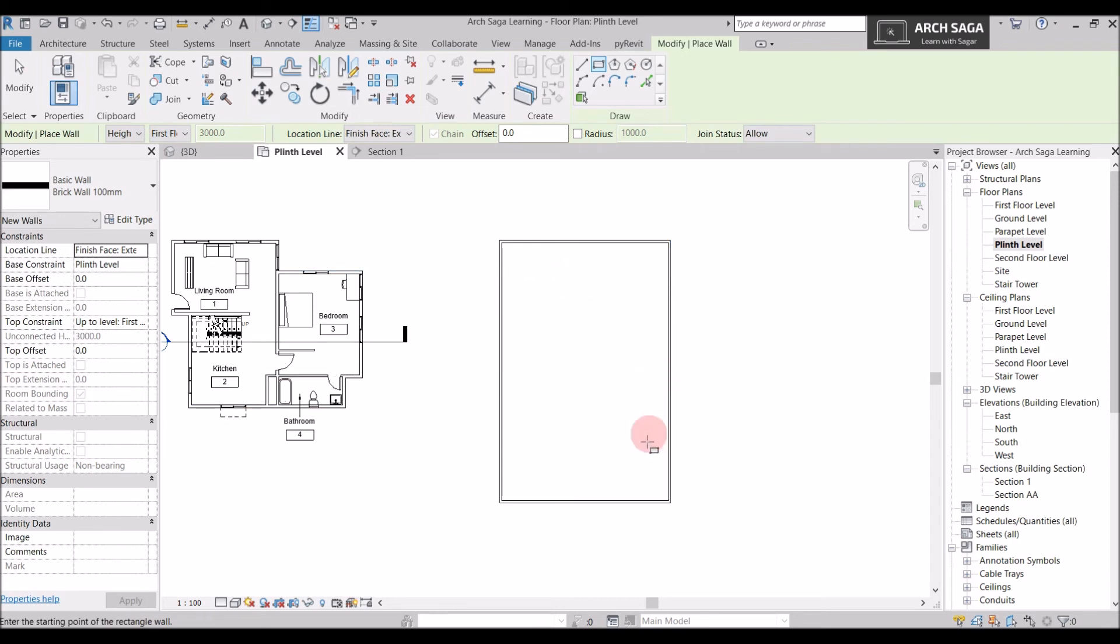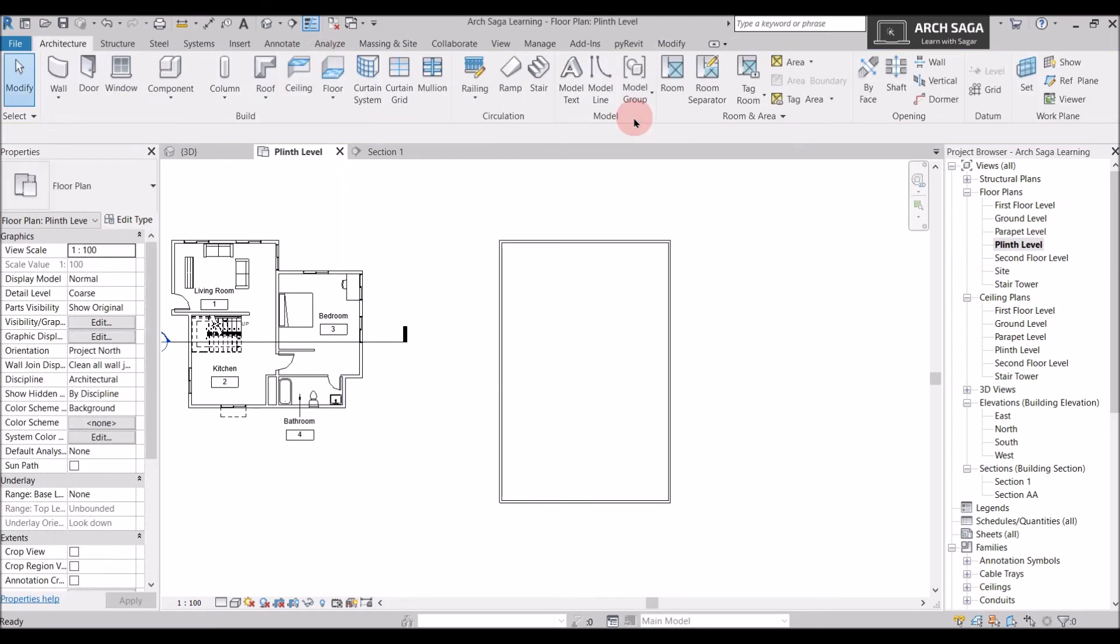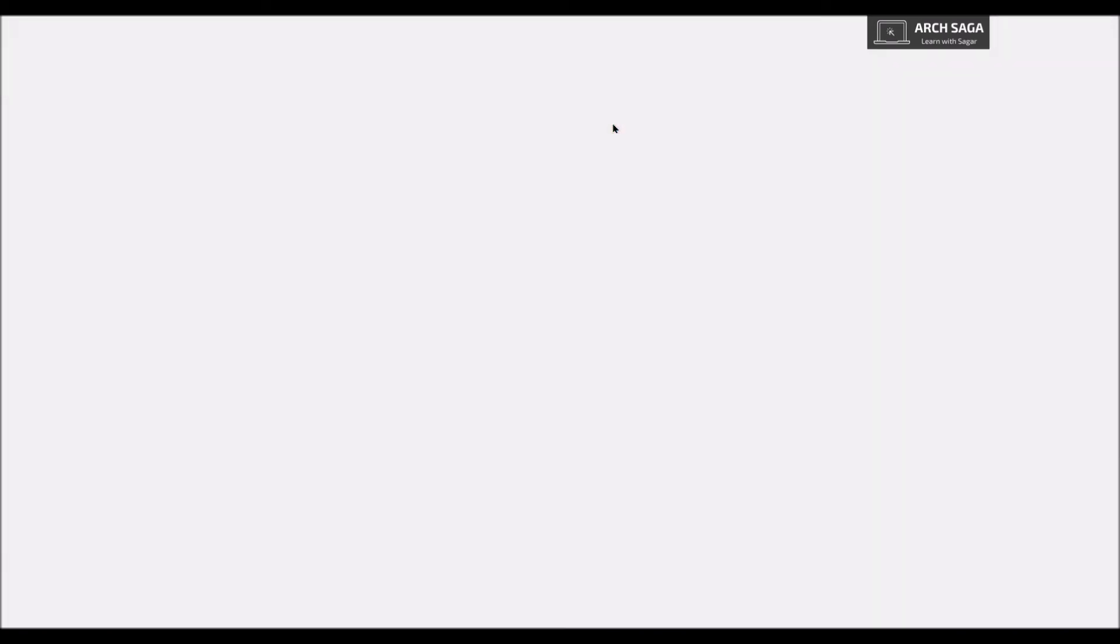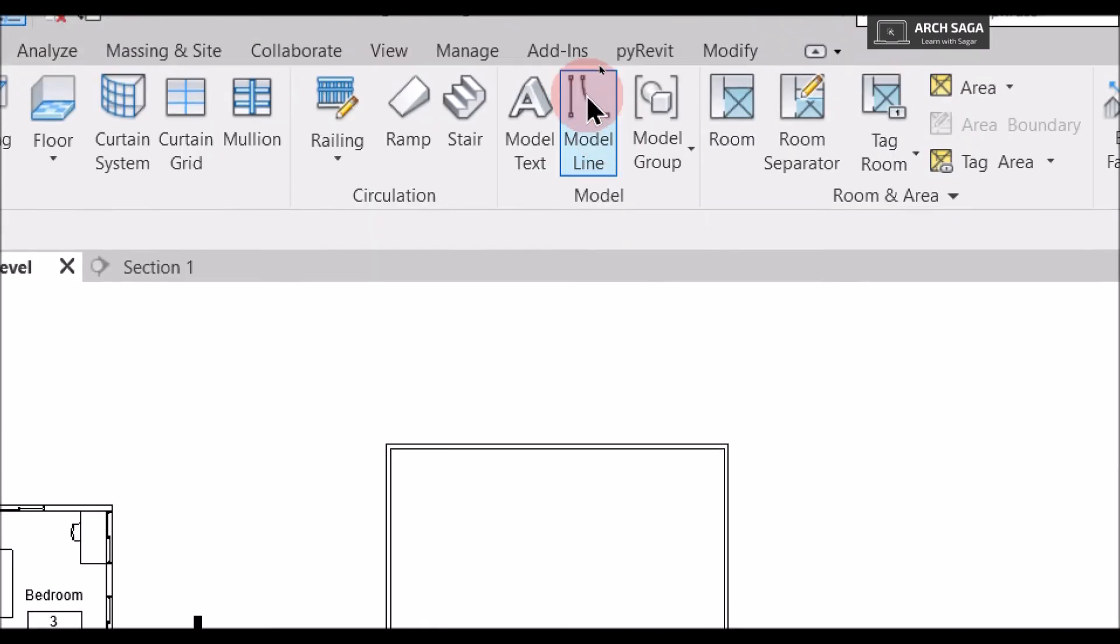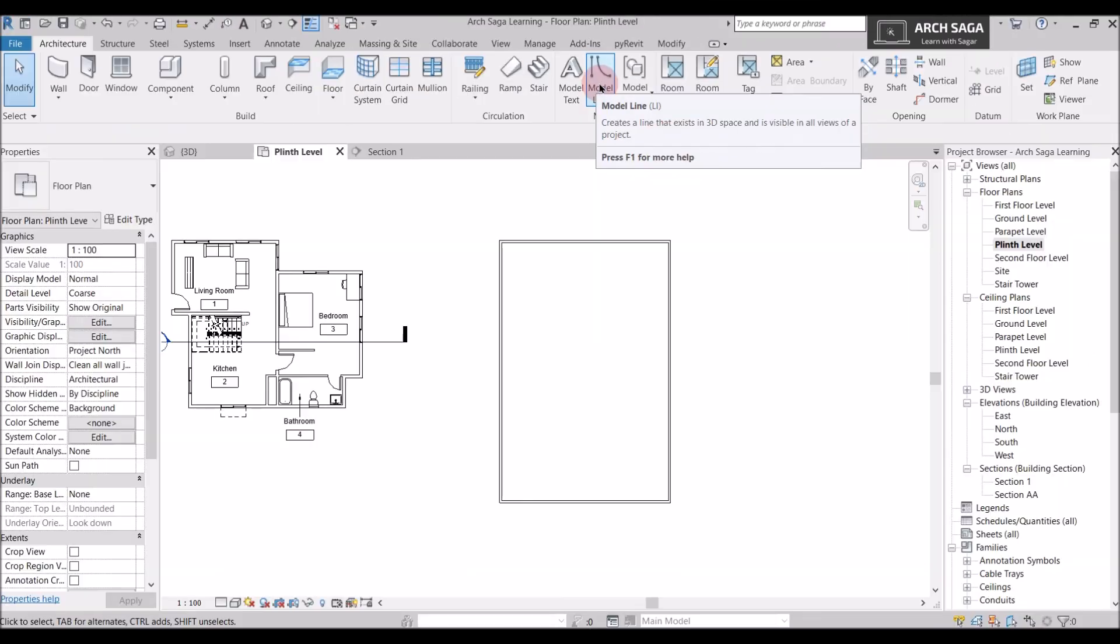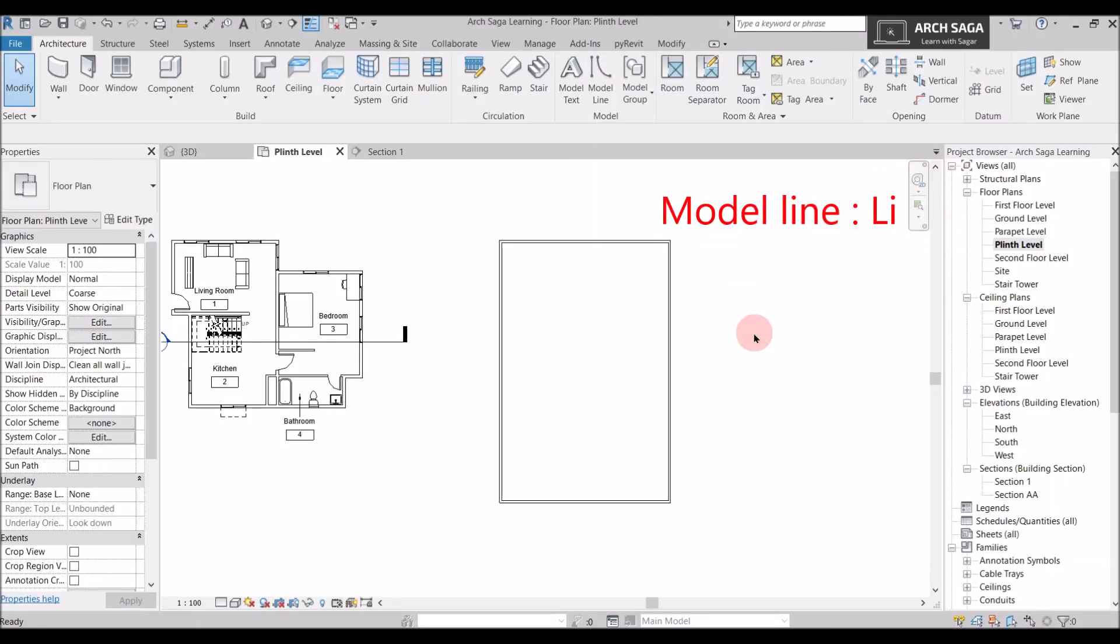And I want to draw some lines which represents the area of the basketball court. So I will just use model lines. So model lines you can check it in architecture tab. And in the model tab here. So the model line, the shortcut command is LI. So what I will do, I will just say LI.